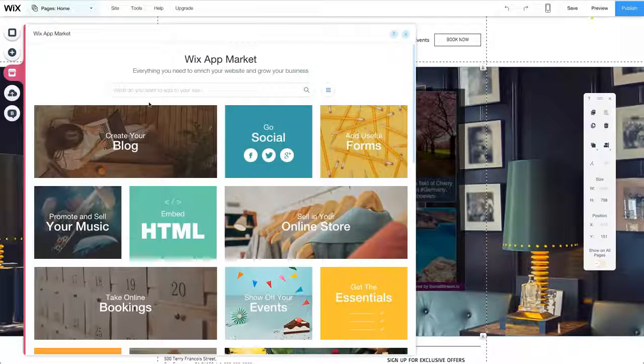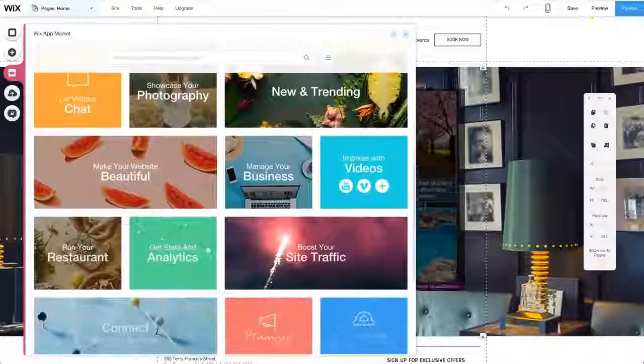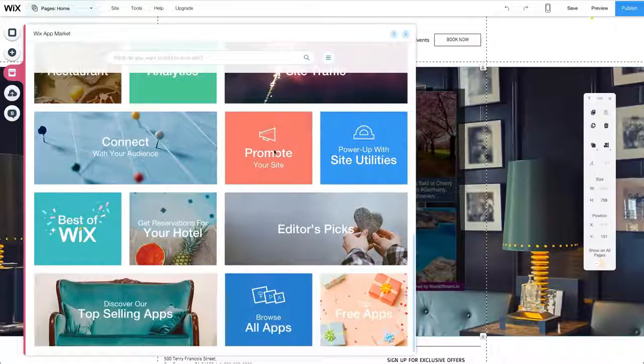Now let's see what other types of apps there are in the app market so you can get an idea of what's possible to add to your site.